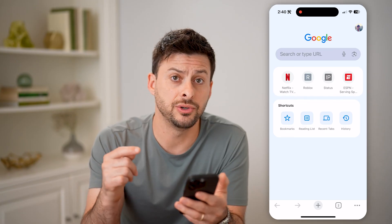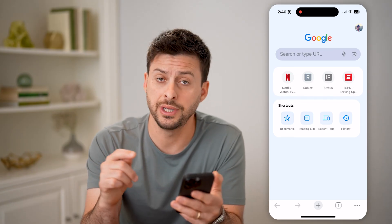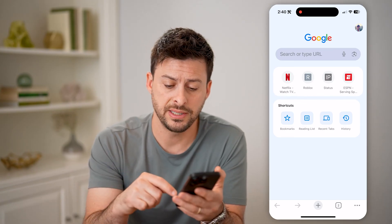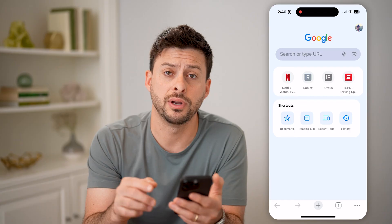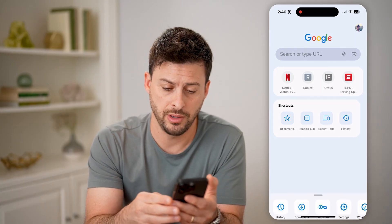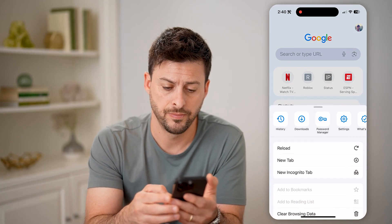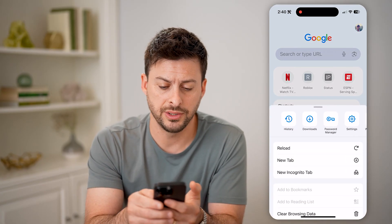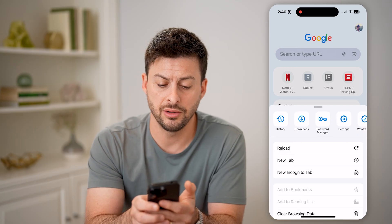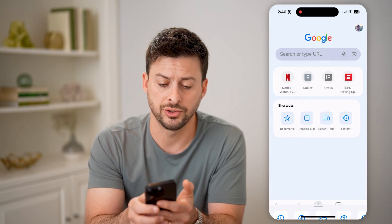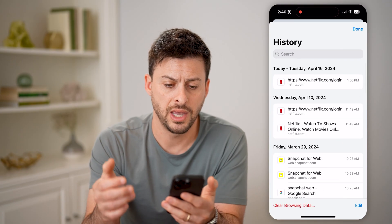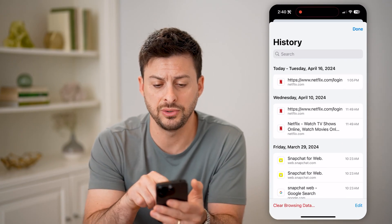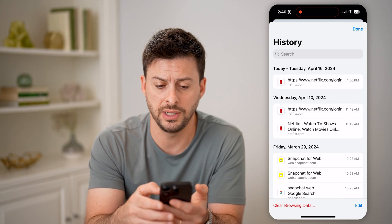It's easy to get to the history in this web browser by tapping on the three dots at the bottom right. And at the very top you'll see all these shortcuts. You're just going to look for history. And on here it says today, Tuesday, April 16th.